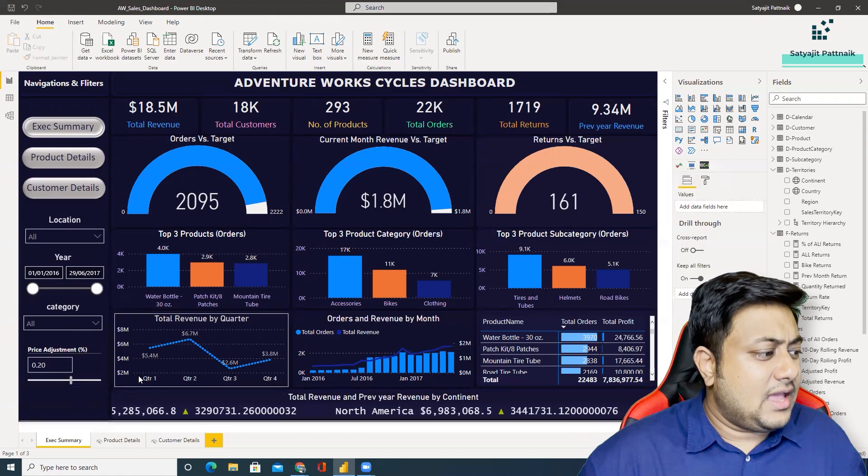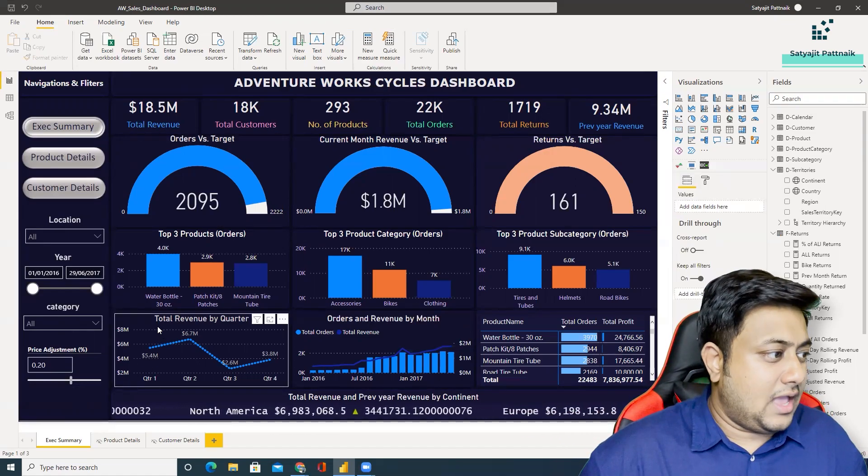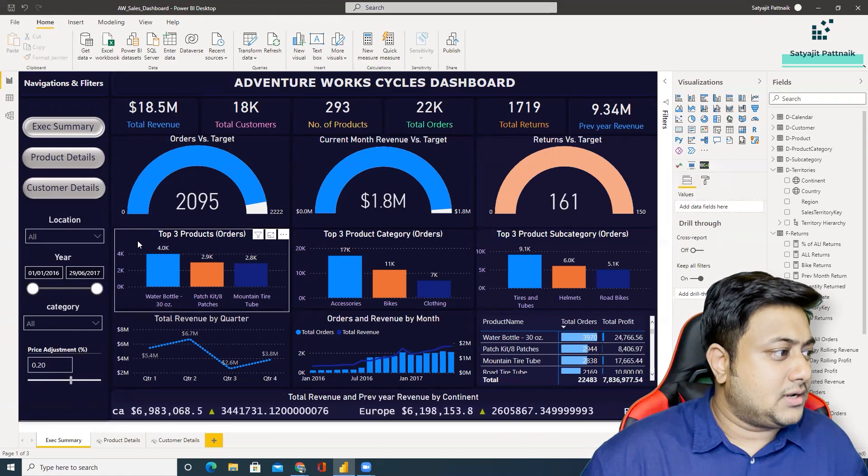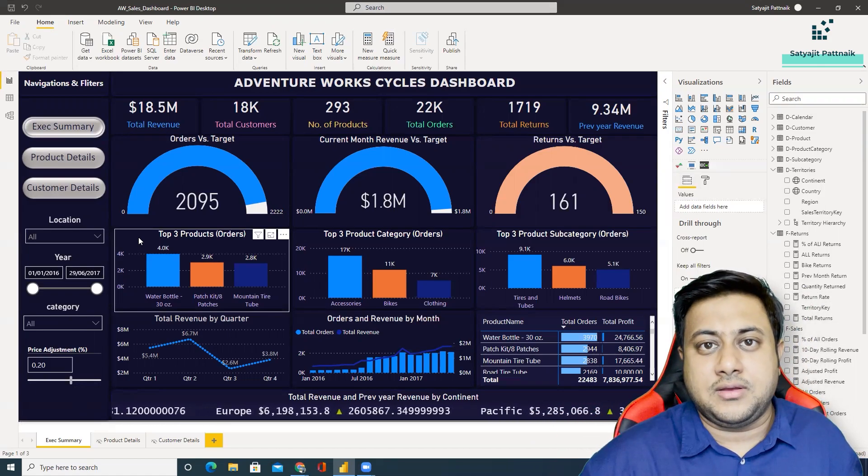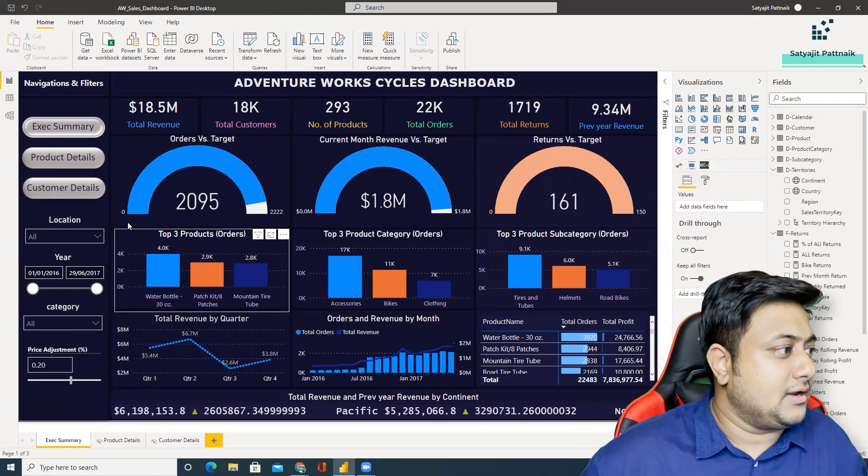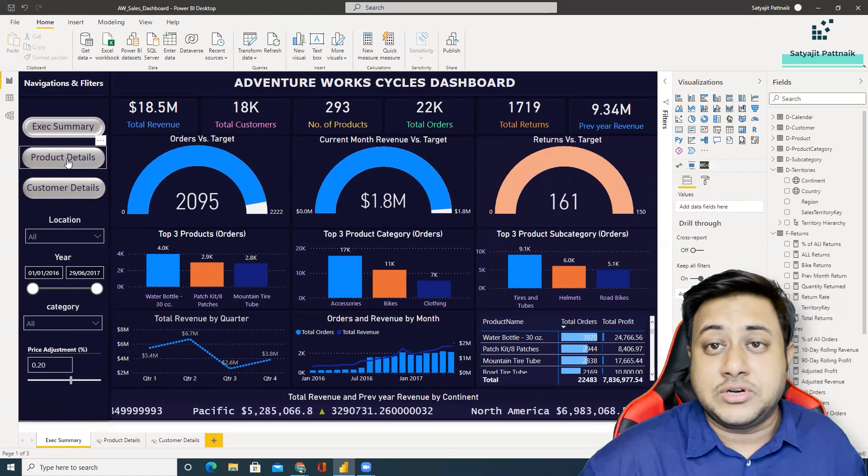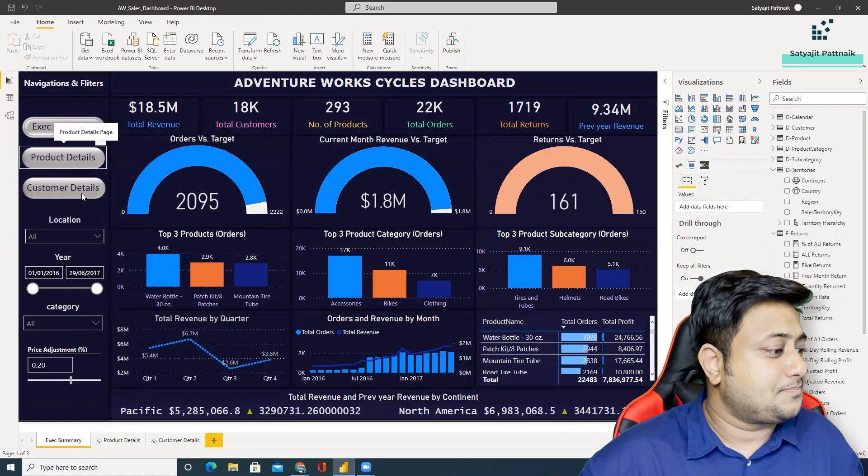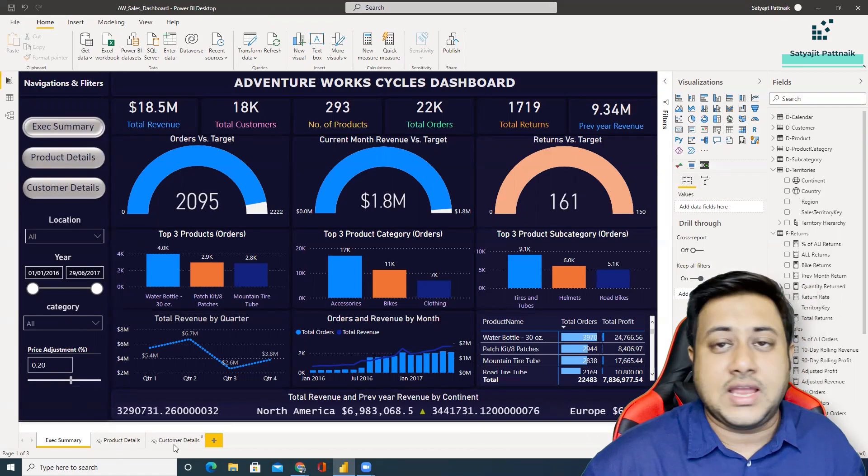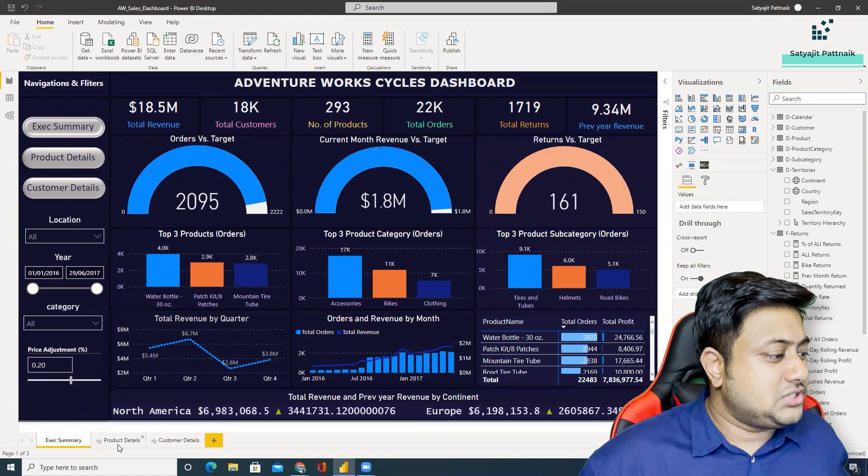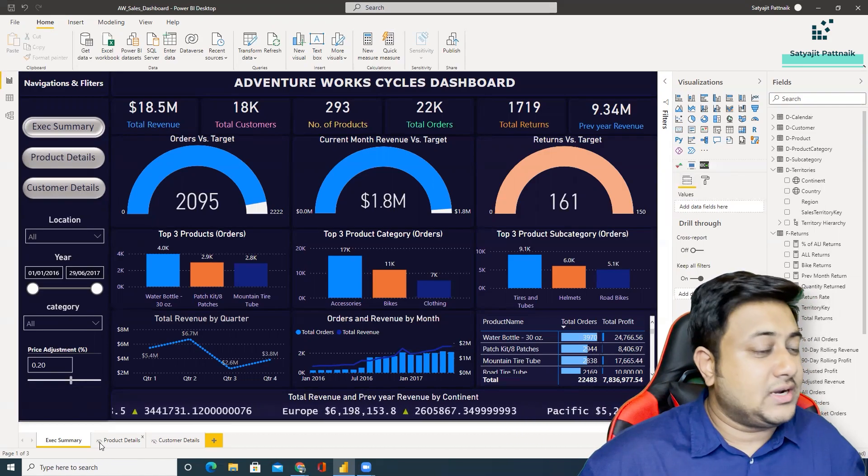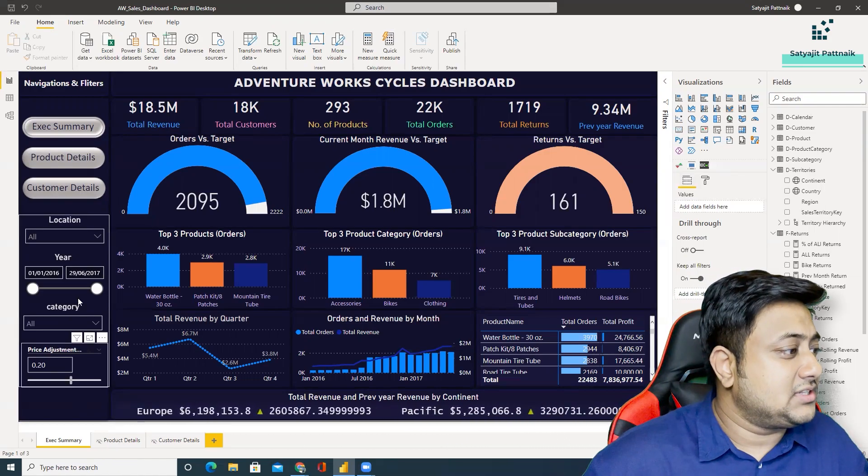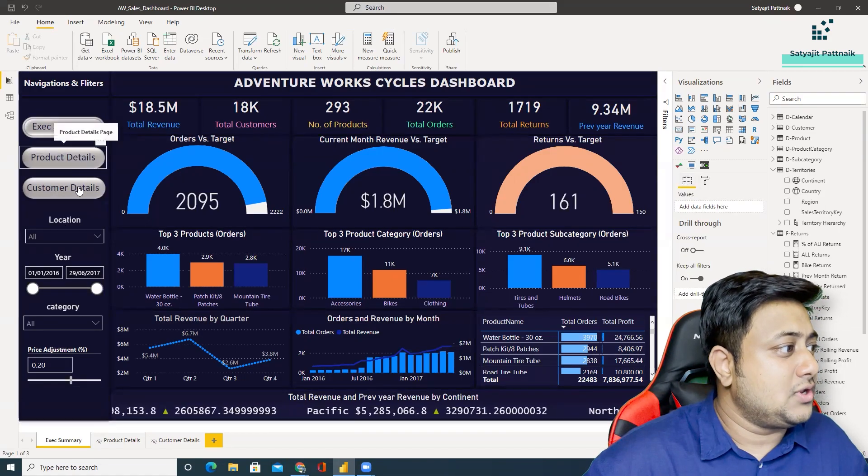Well I would say, I really like the dashboard, but of course there can be a lot of room for improvement. And he has also created some drill throughs. You can see product details and customer details which are present but they are in hidden format. That means it's a drill through which he has used.